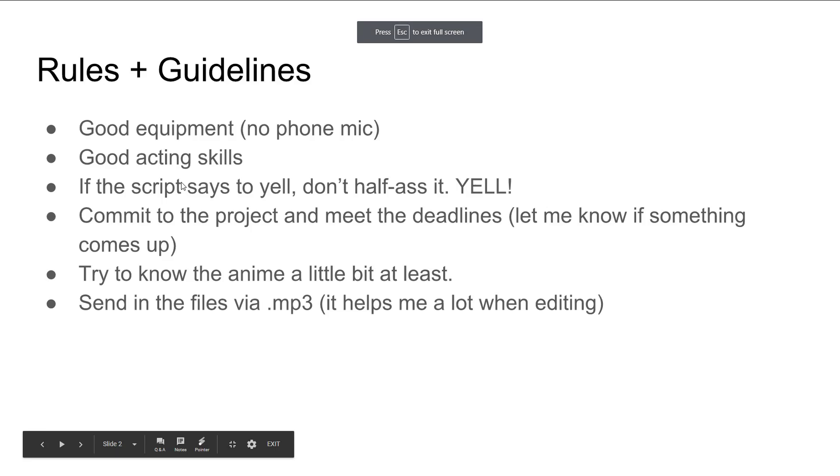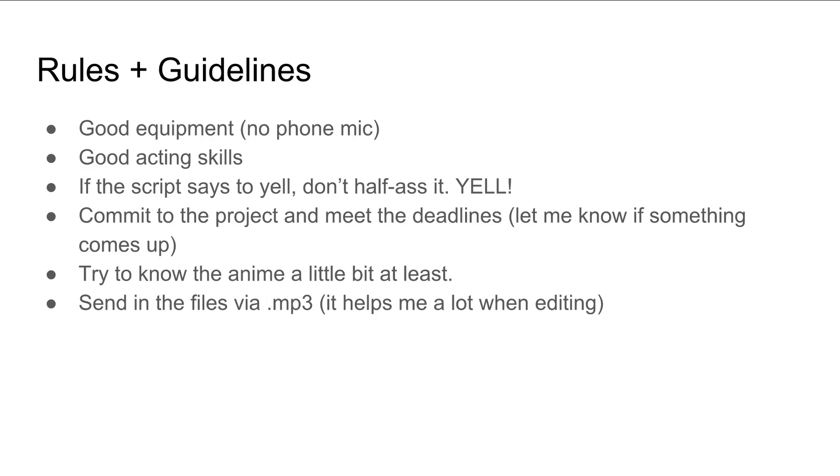Have some good acting skills. If the script says to yell, don't half-ass it. Yell! Commit to the project and meet the deadlines. Let me know if something comes up. I'm really generous about stuff like that, because I also have a life. And lots of things don't go on time as I want them to. Try to know the anime just a little bit, at least it helps. This is just kind of a little extra thing. Just send the files via mp3. It helps me a lot when editing.